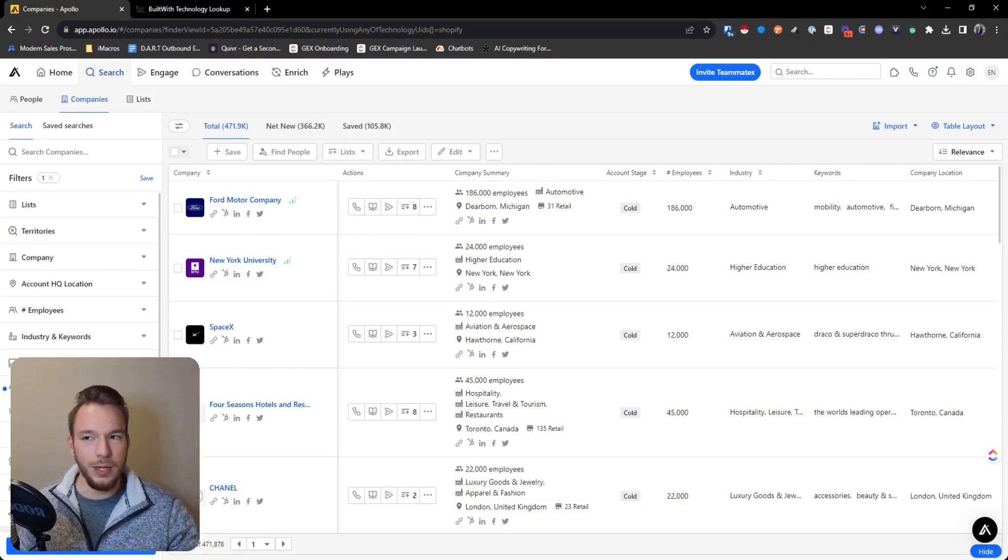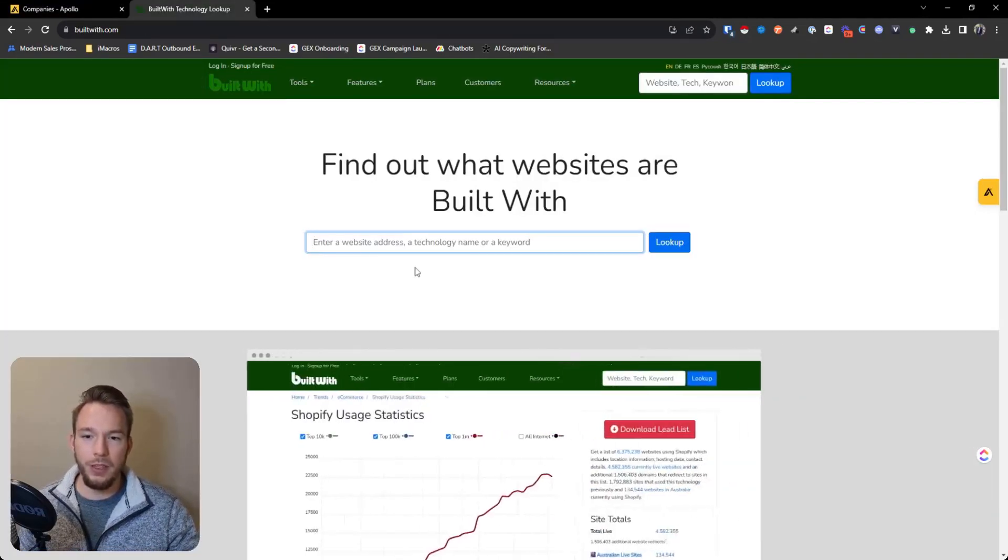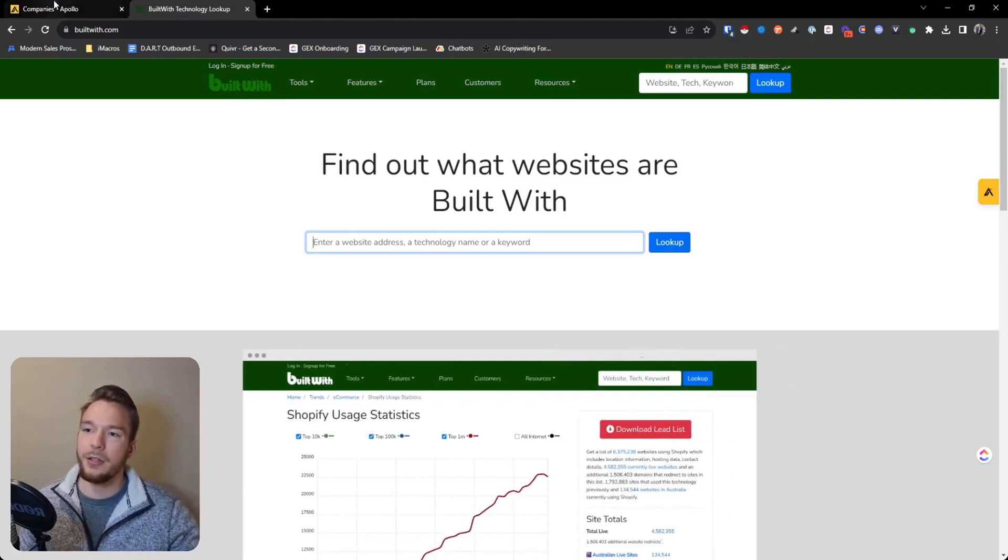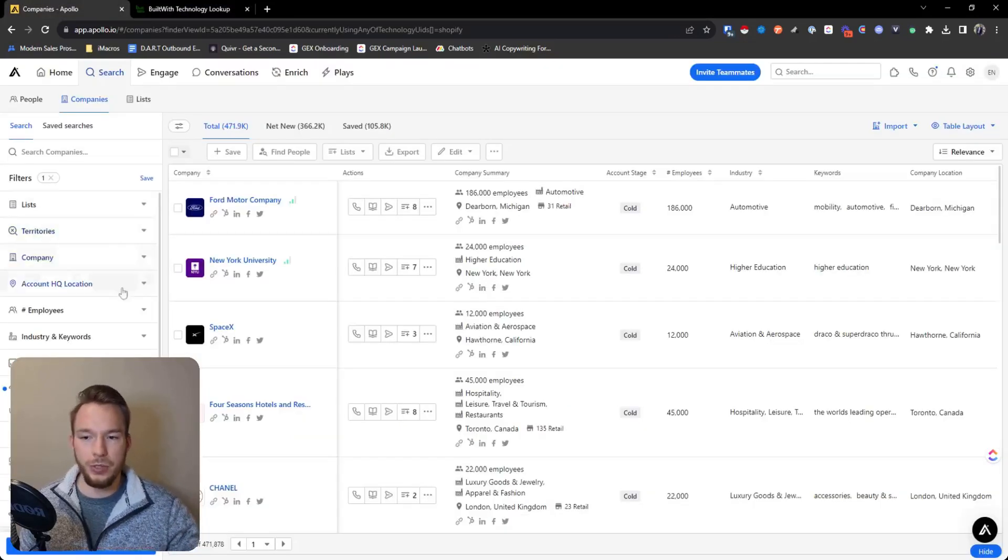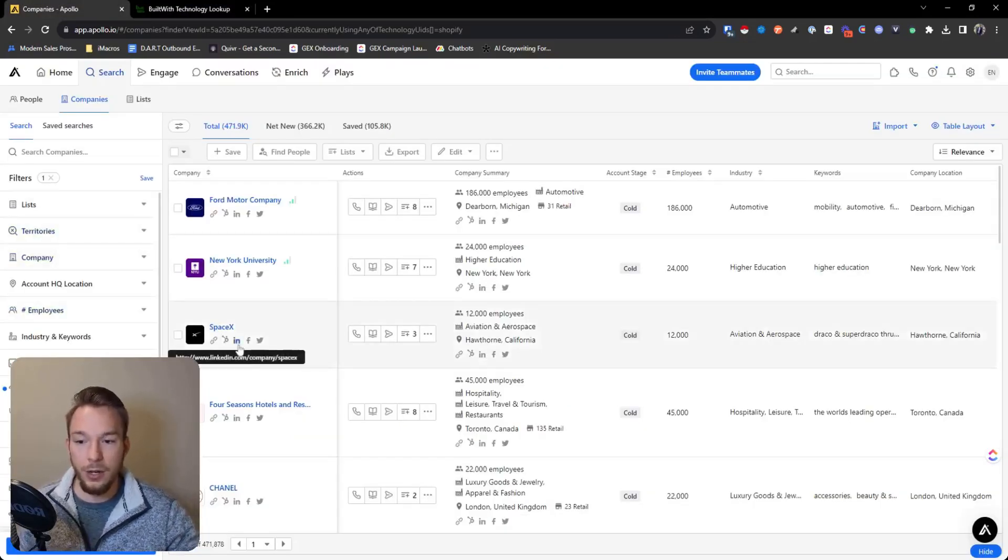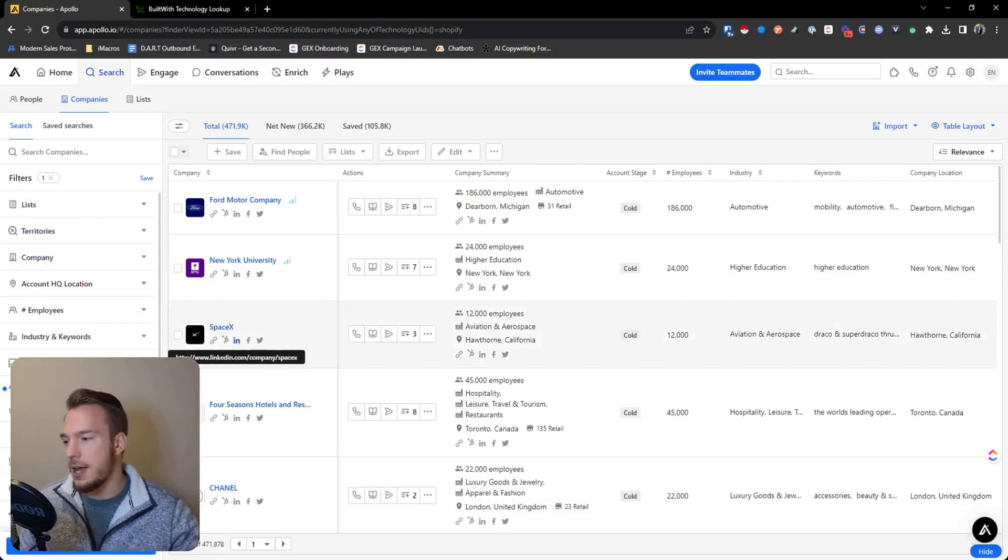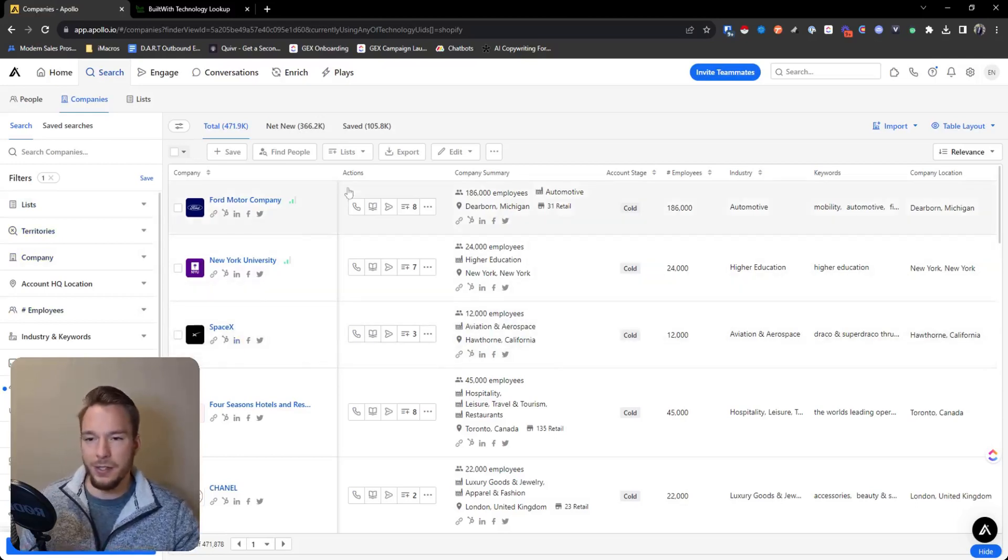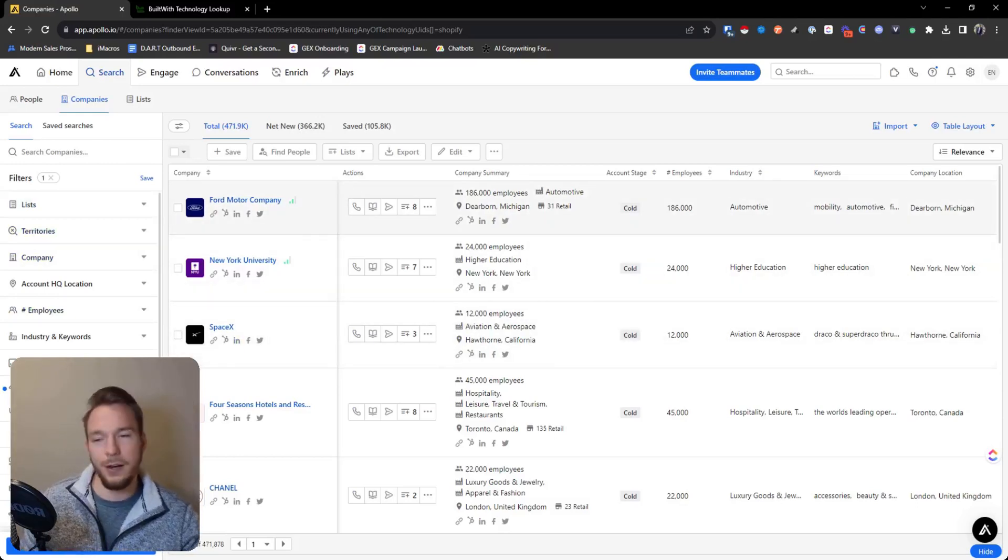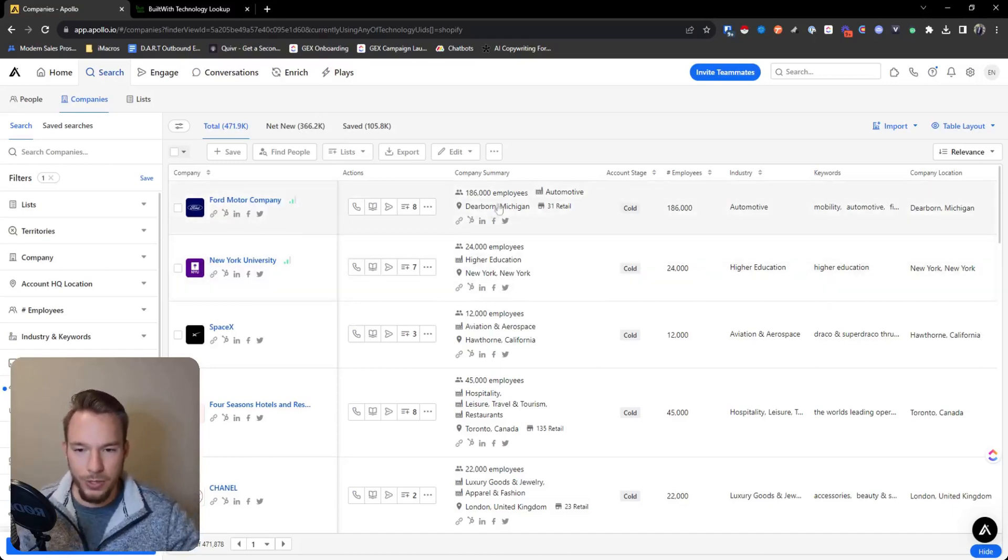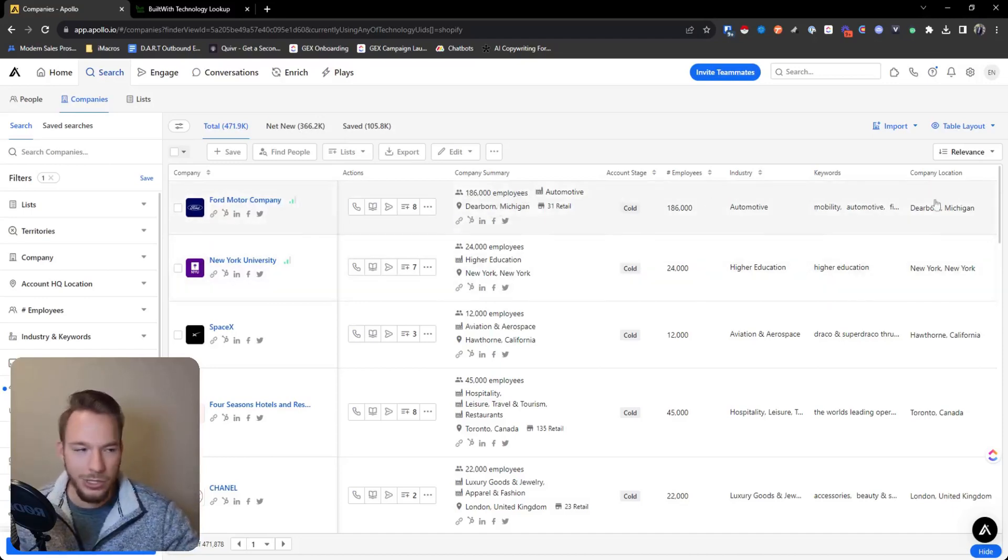I use BuiltWith if we need the full list and we need it to be really, really good. And then I'll use Apollo if I'm just doing something kind of quick and dirty and I just need it to be done fast. So yeah, when you're targeting companies by technographics, BuiltWith and Apollo are the tools that you should be looking at in order to do that.